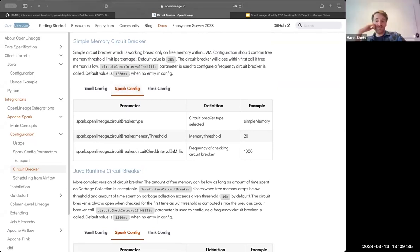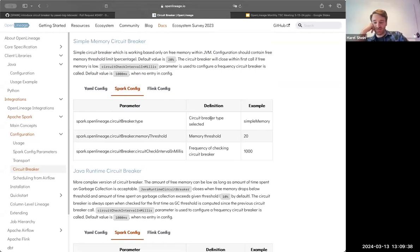I just want to say it's already useful for me. It prevented one Spark job from running out of memory.